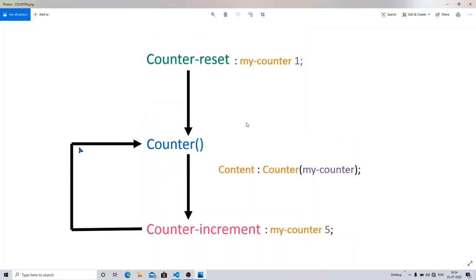You can see in the flowchart that we have counter-reset, counter, and counter-increment — three parts. First is counter-reset, where you name your counter and give the starting position. This is similar to the start attribute on an ordered list. If you don't write a starting value, it takes zero by default and starts counting from one.